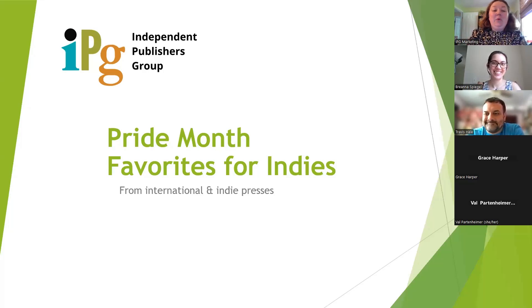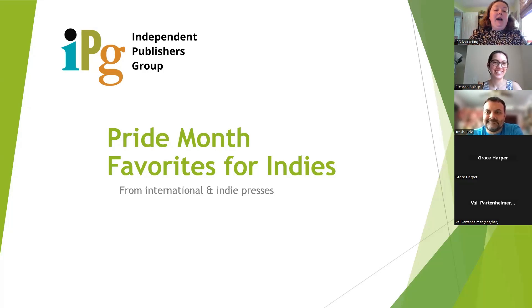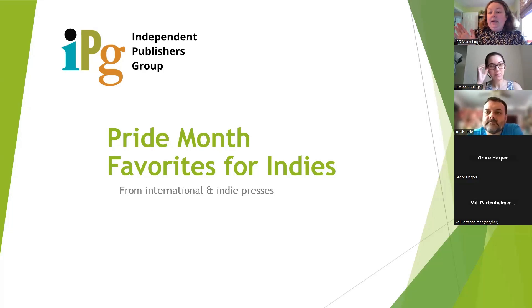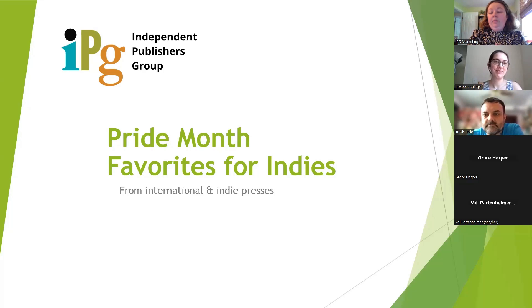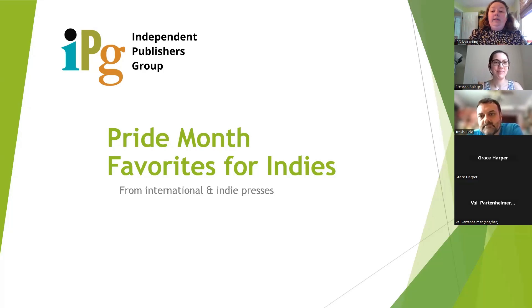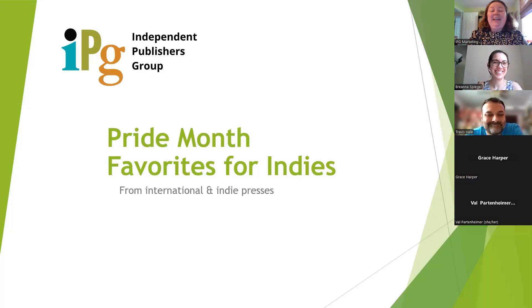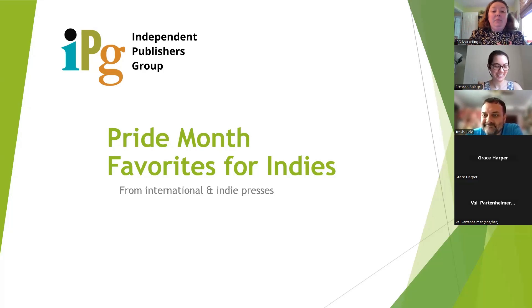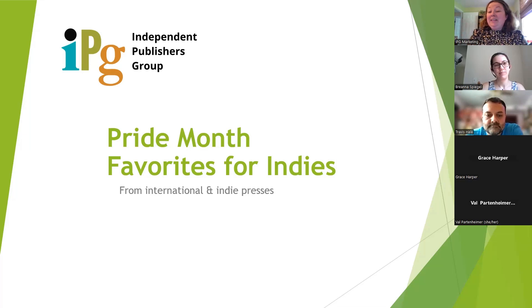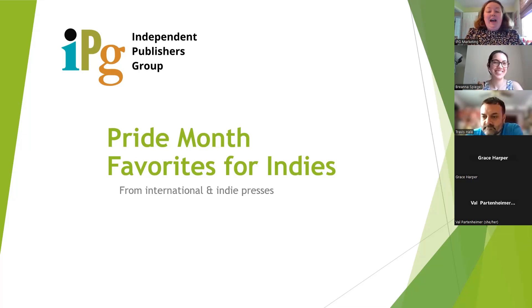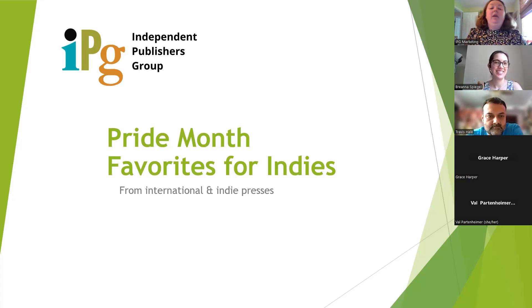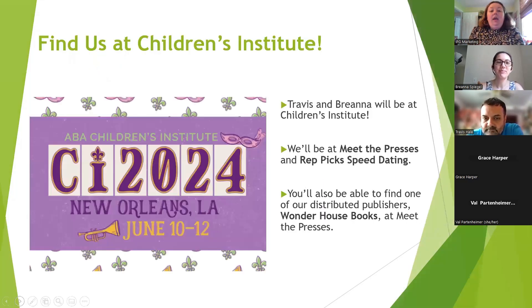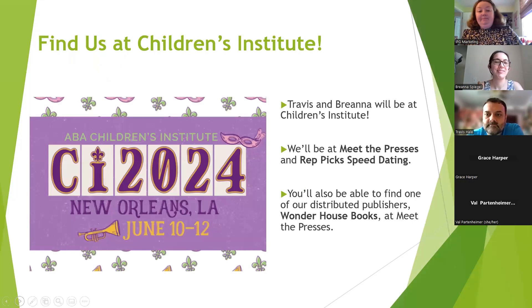Thank you all for joining us with your IPG reps for our Pride Month favorites for our indie booksellers. I'm Amy Despinett, the Eastern Trade Sales rep, and also with us are Brianna, who is the Western Trade Sales rep, and Travis, who covers the Central U.S. We have a selection of some of our favorites that we think would be great recommendations for your store for Pride Month.